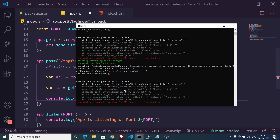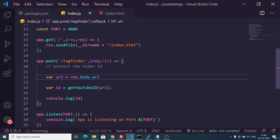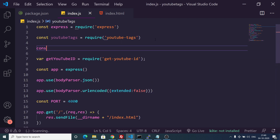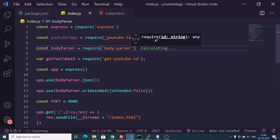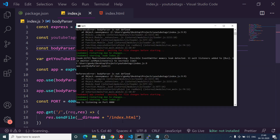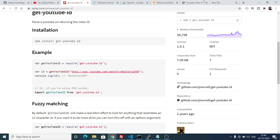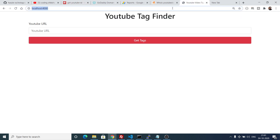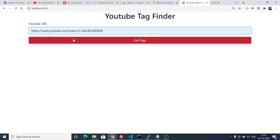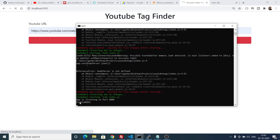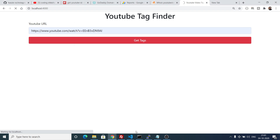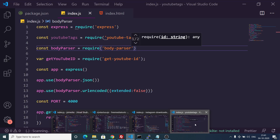If we test this and get 'body-parser is not defined', we need to require it at the top. After requiring body-parser and saving, the app starts on localhost. Now if we submit a YouTube URL and click get tags, you will see it has successfully extracted the video ID — that portion of the URL.